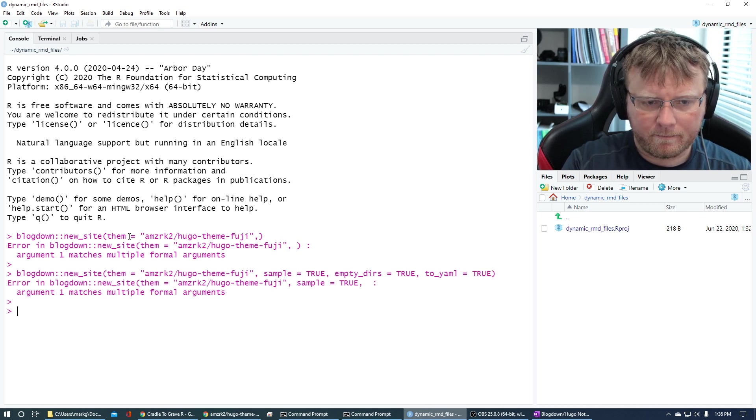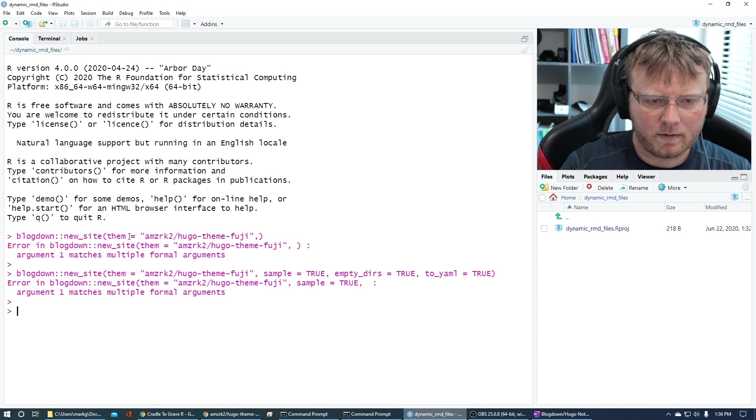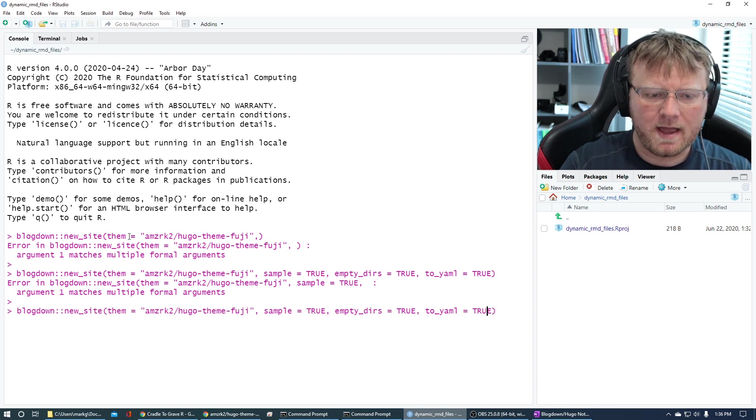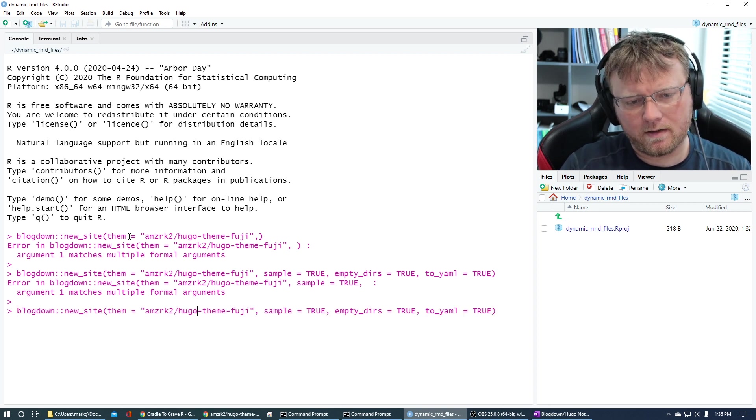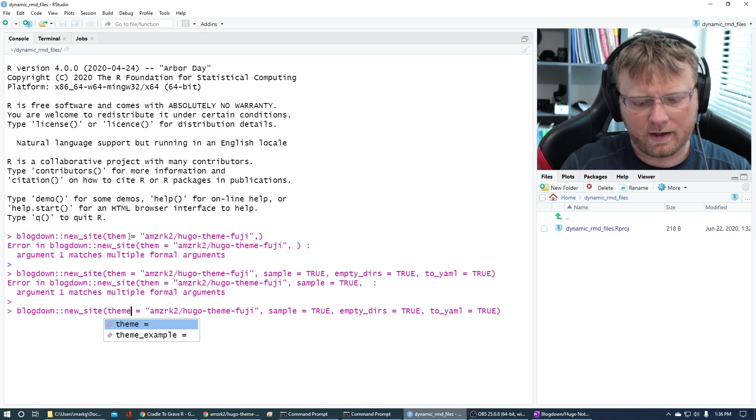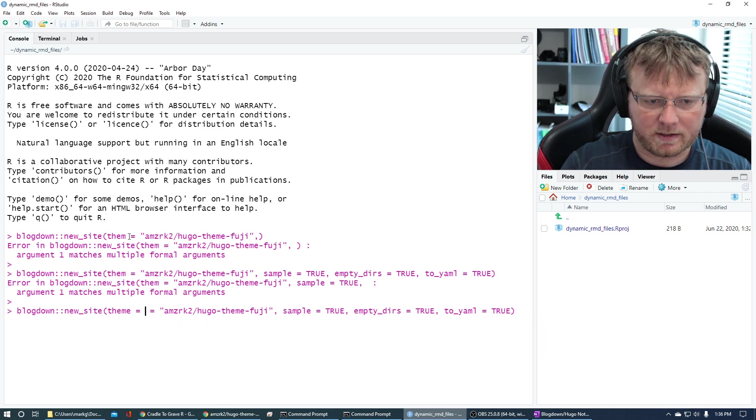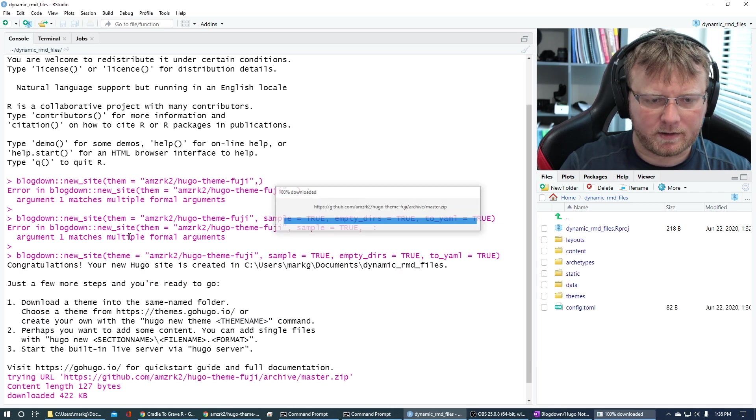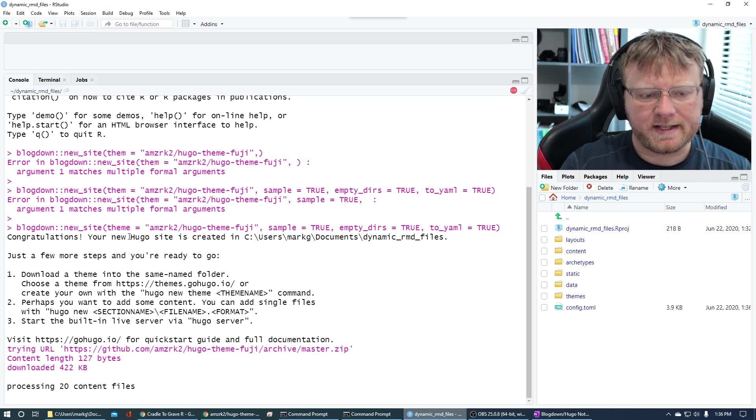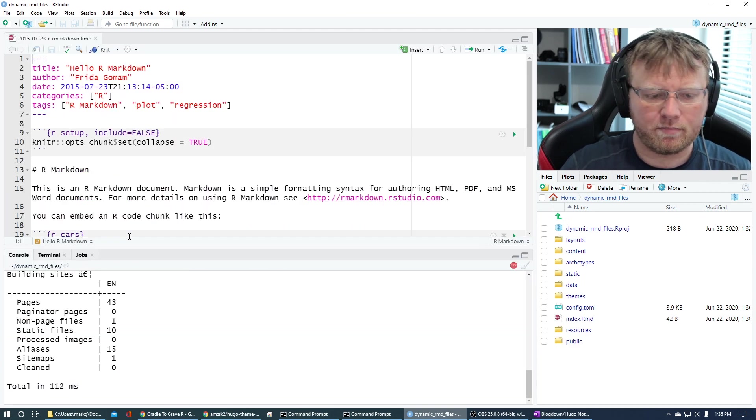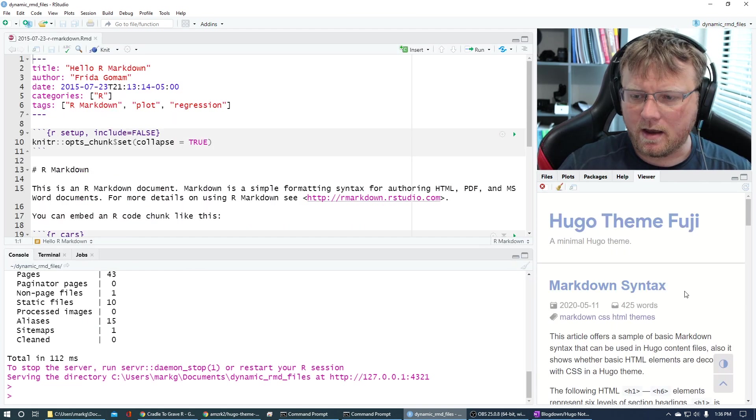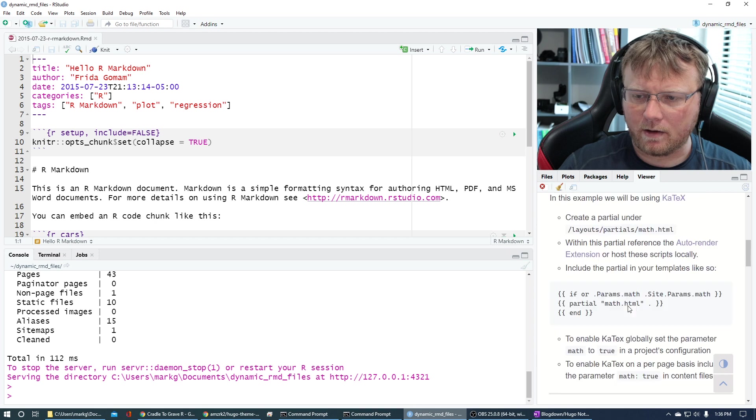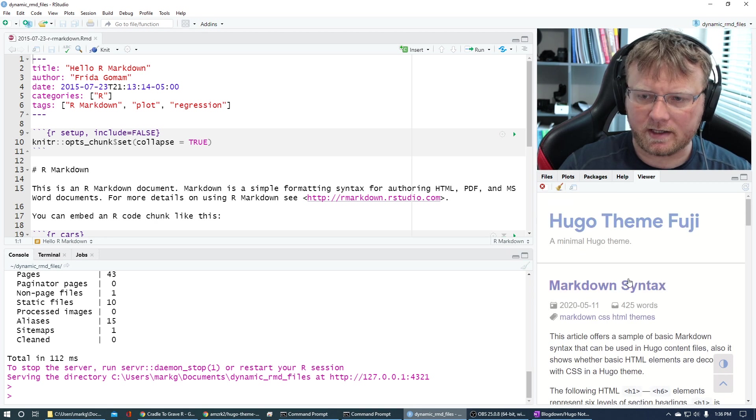I'm going to use this particular method for creating the blogdown Hugo site because I've run into problems with the other methods, mostly due to the config.toml file being in different places with these new projects. So for some reason, it works best if I use this right here. So blogdown::new_site. And then in the theme, we're going to say basically equal to what we just copied.